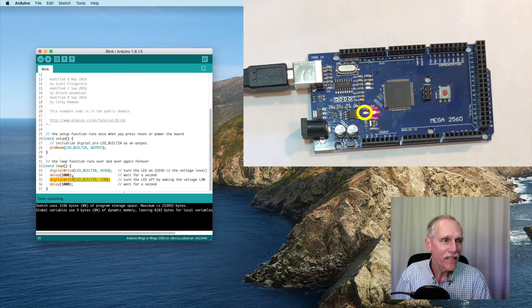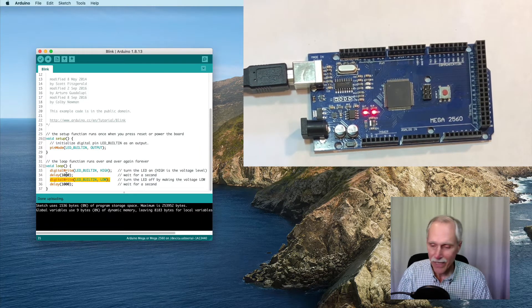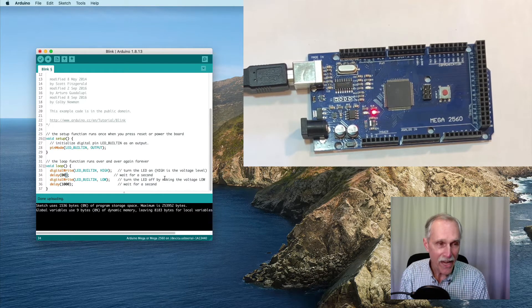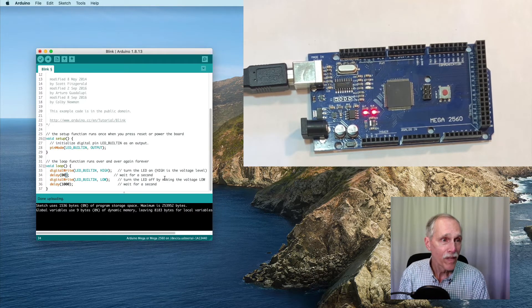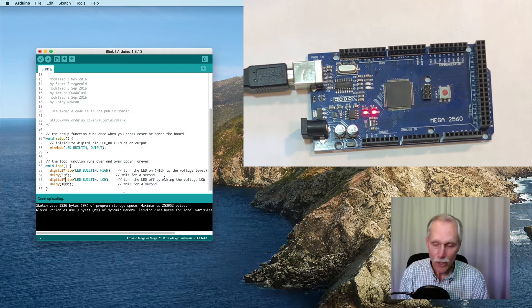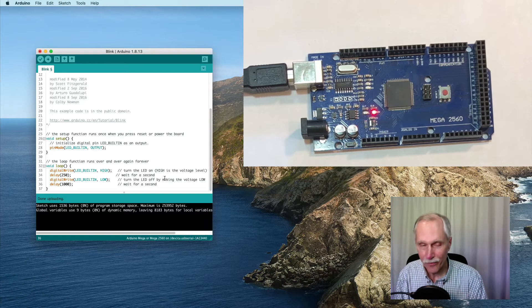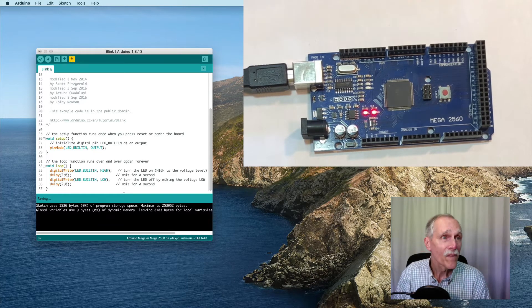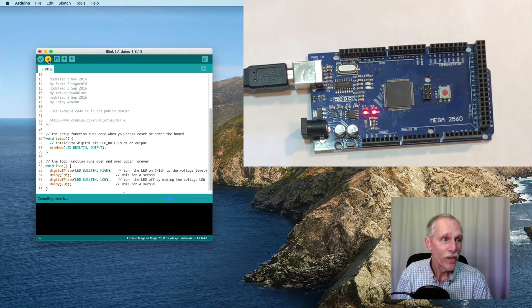If we'd like to have it blink faster, we can say, go every 250 milliseconds. Then, try uploading that.